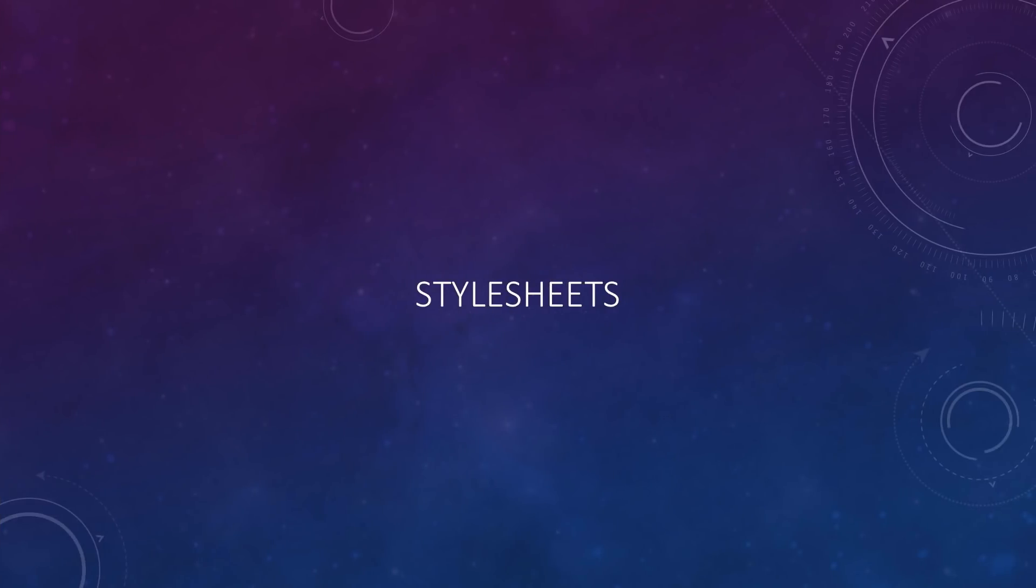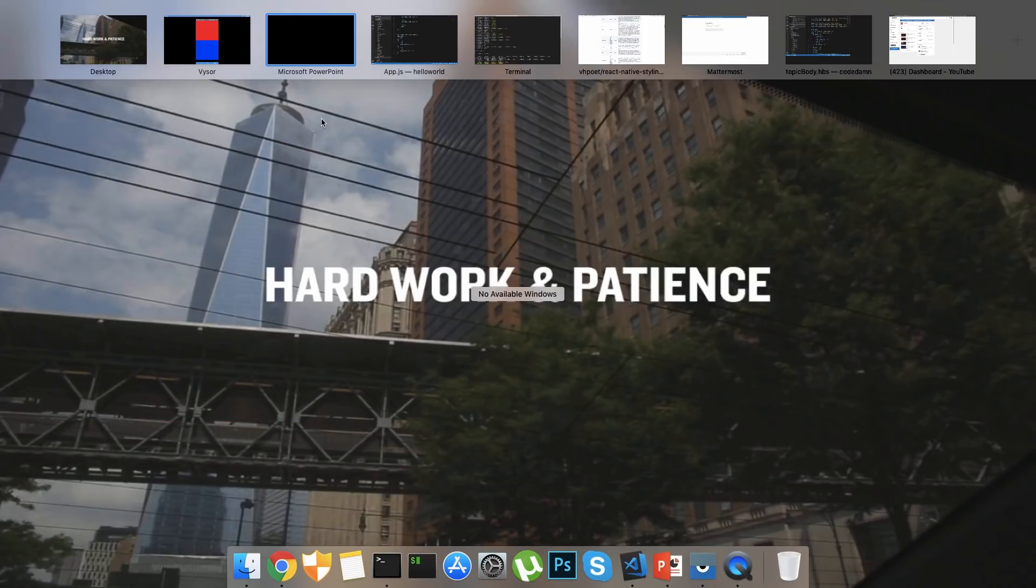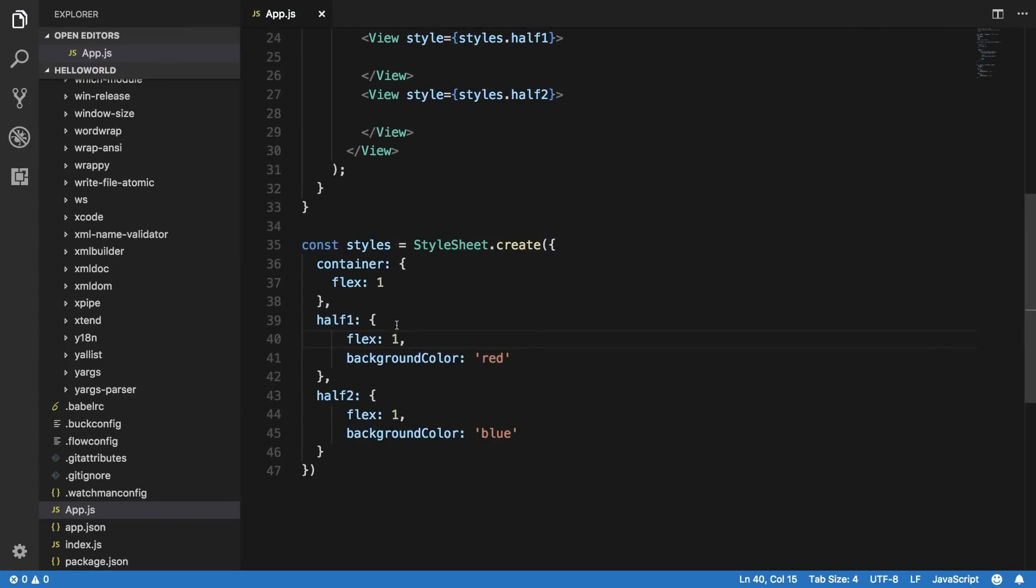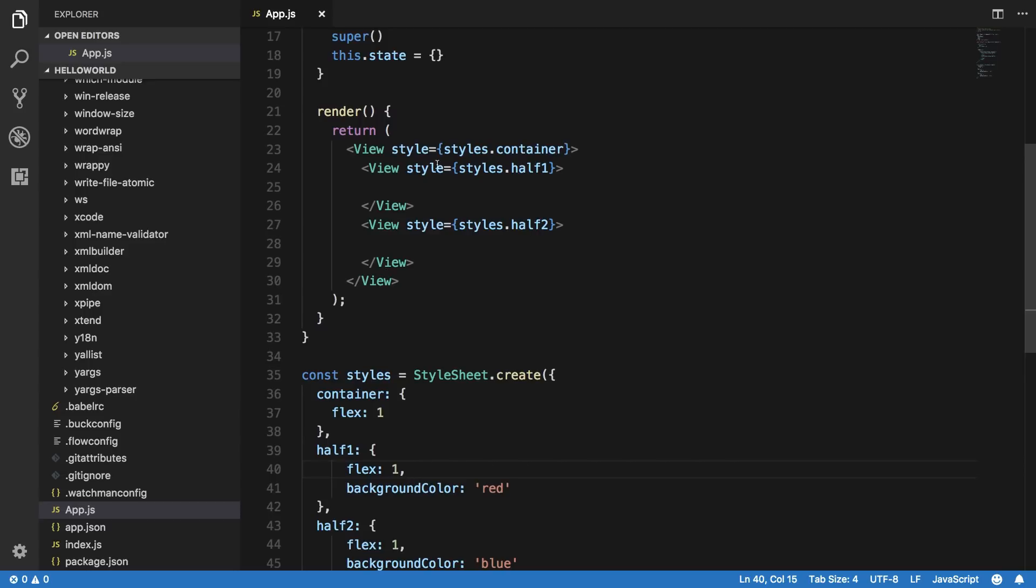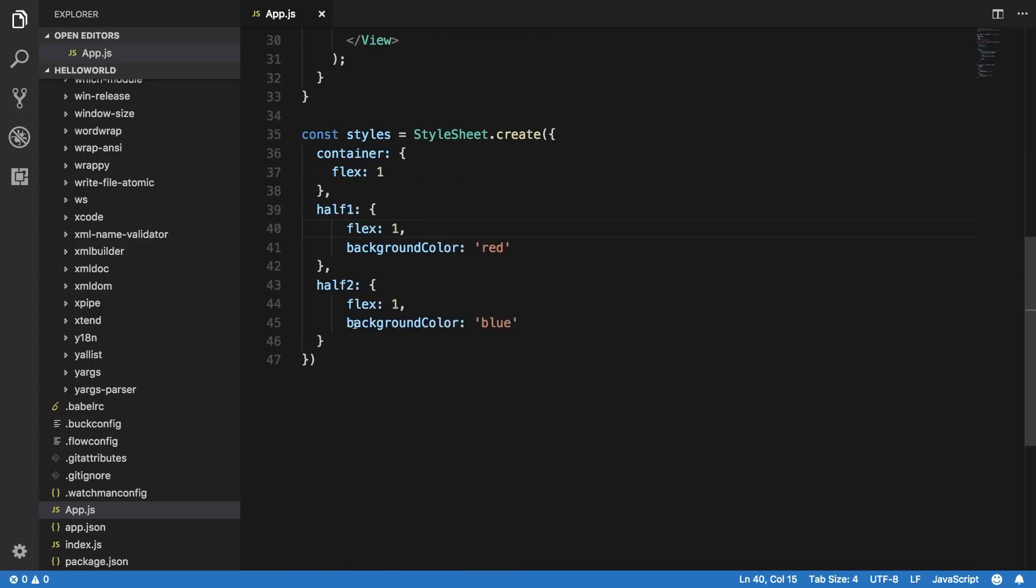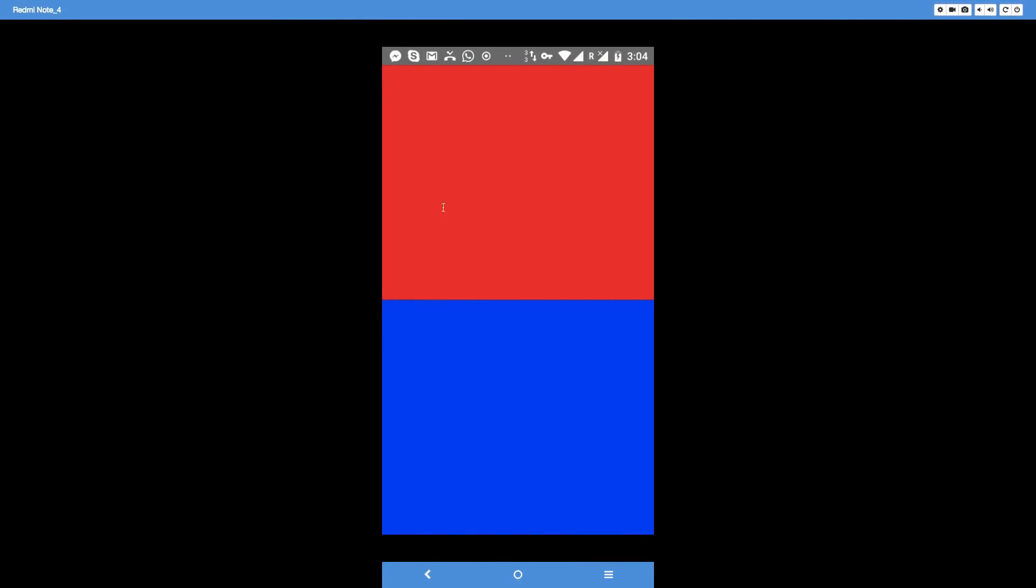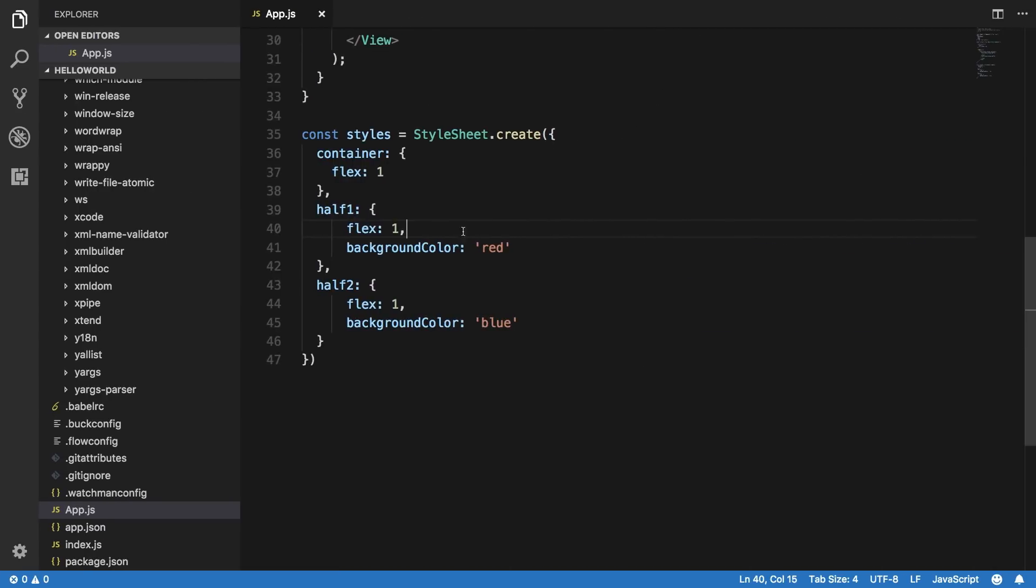Let me just reposition this right here. So you see that our half one is red and our half two is blue. And as you can see that by default it follows a flex direction of column instead of row.